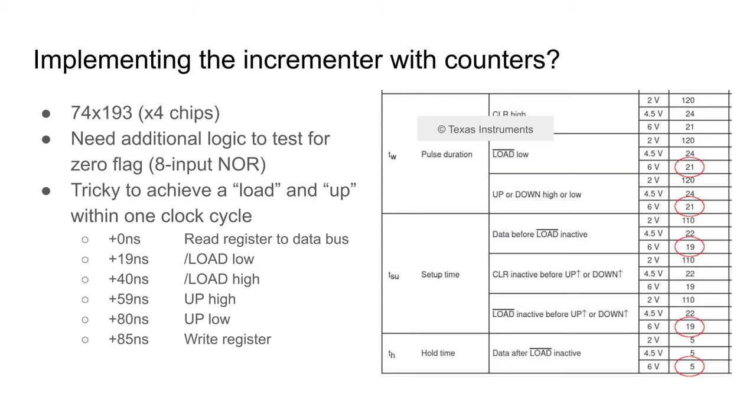How can I implement this? Firstly, I could use counters that support a set operation, for example the 74193. As they are only 4-bit counters, I'd need 4 of them. Given I need to compute the flags, I'd need additional logic for the zero flag. The trickiest part is getting the timing right for it. There are several stages required, each with minimum timing requirements.